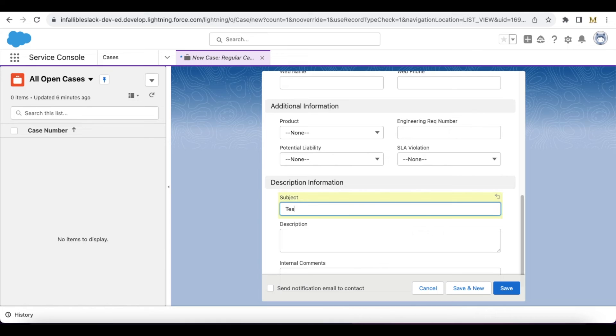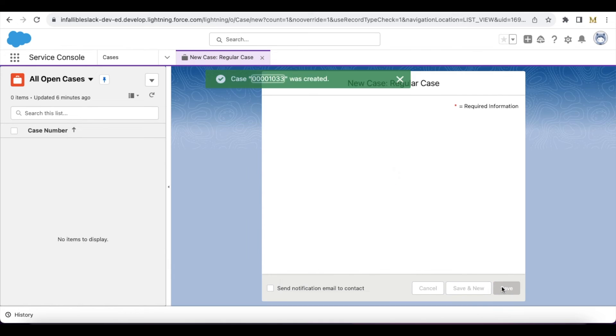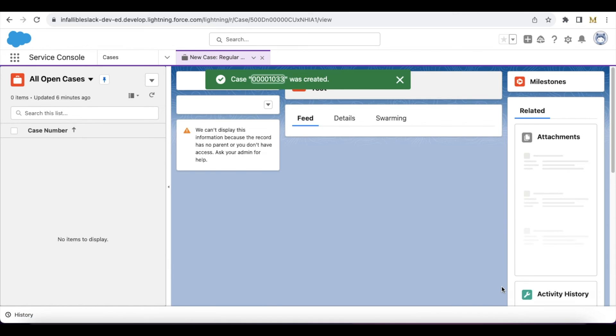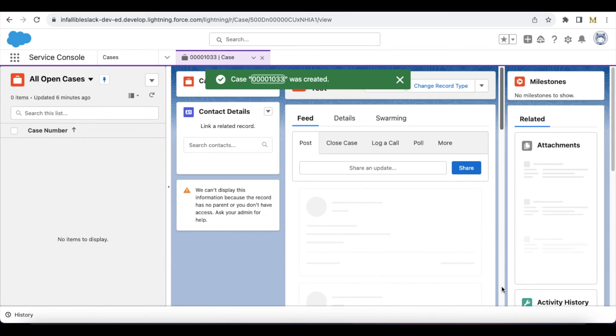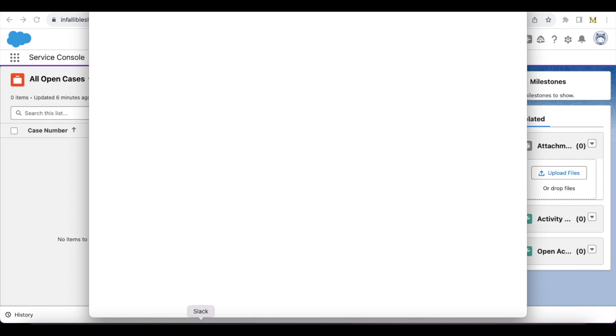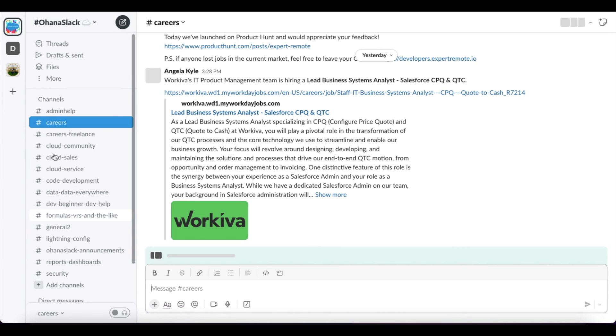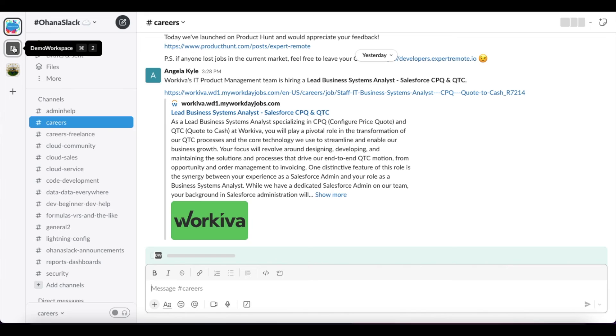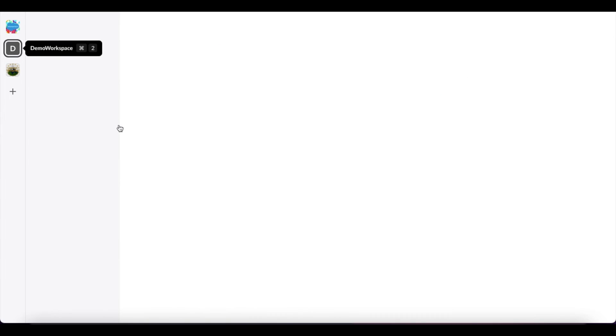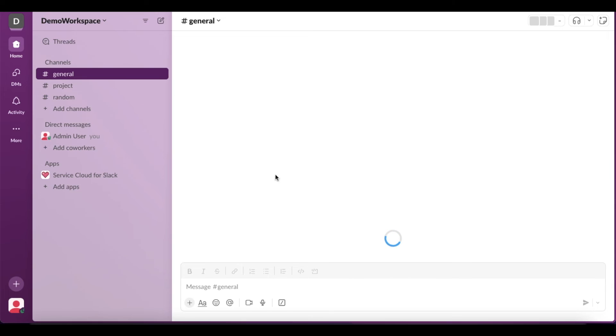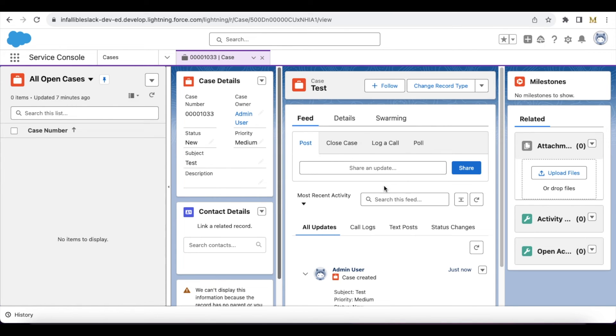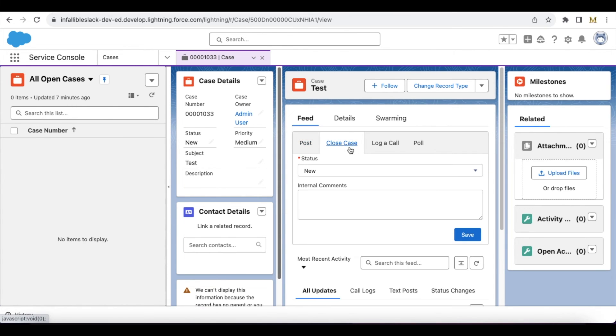Let's open this Slack so that we will get the notification. This is my demo workspace. Let me close this case. Since I am the user, I'm the owner, it should send a Slack notification to me.